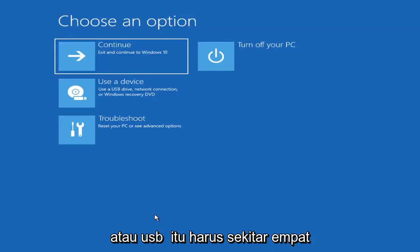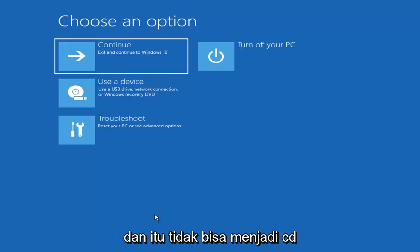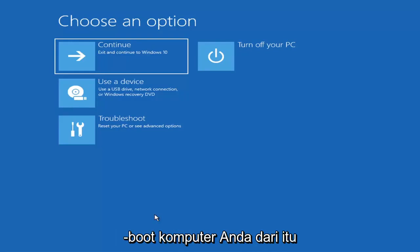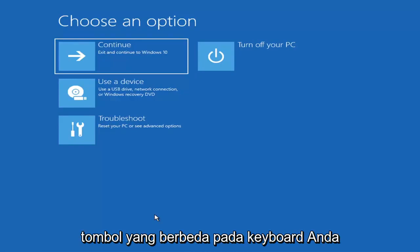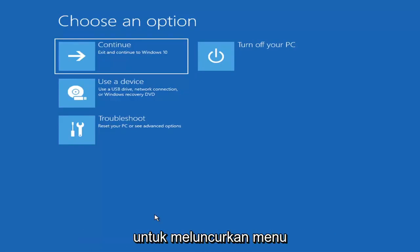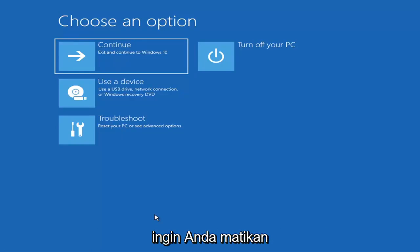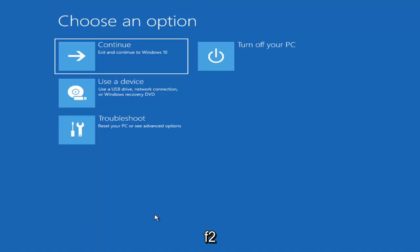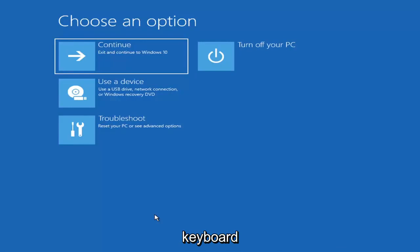It'd have to be about four gigabytes or more — it couldn't be a small USB flash drive and it couldn't be a CD, it'd have to be a DVD. And then you'd boot your computer from it. Depending on the computer manufacturer, you'd have to tap a different key on your keyboard in order to launch that menu to select what boot drive you want. It could be anything between the Escape key, F2, F8, or F12 — those are the function keys on the top of your keyboard.